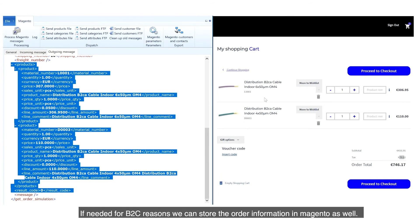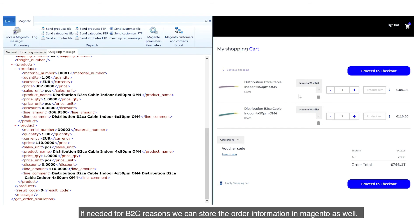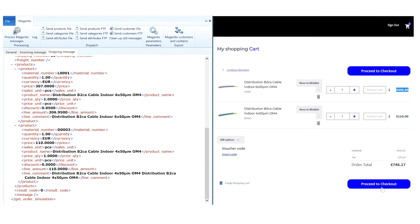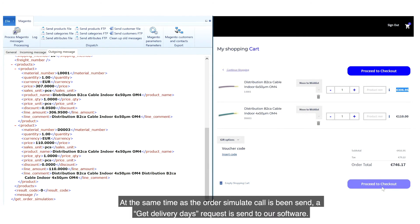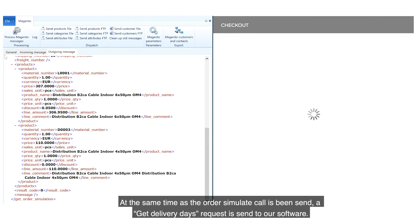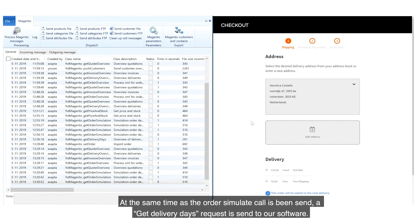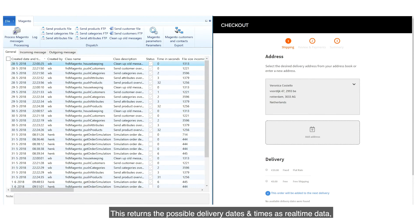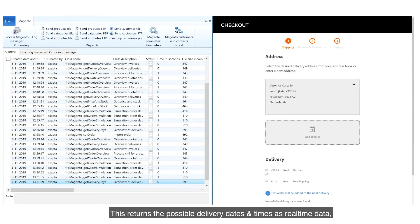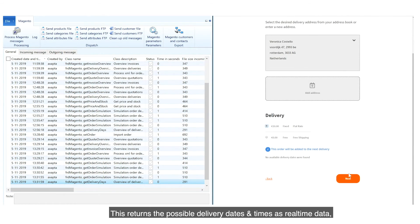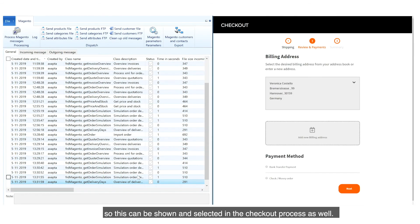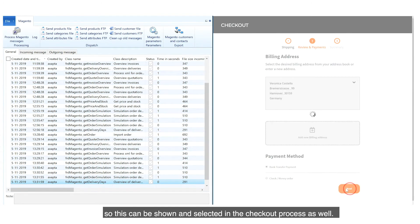If needed for B2C reasons, we can store the order information in Magento as well. At the same time as the Order Simulate call has been sent, a Get Delivery Days request is sent to our software. This returns the possible delivery dates and times as real-time data, so this can be shown and selected in the checkout process as well.